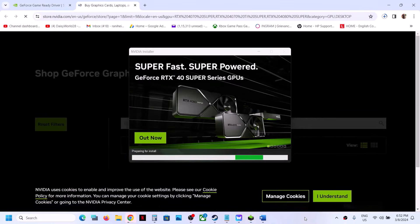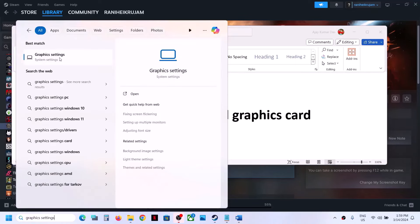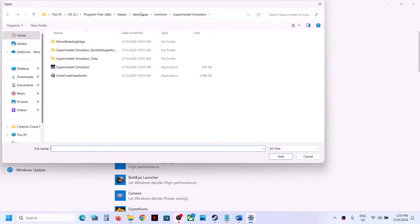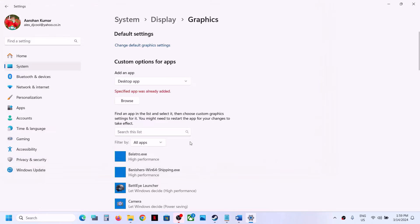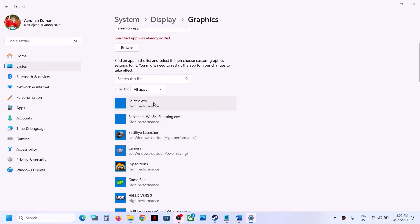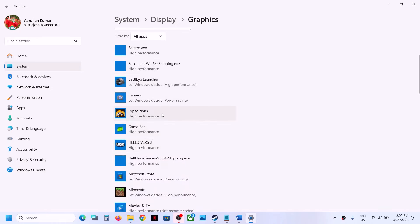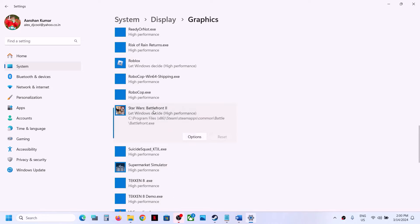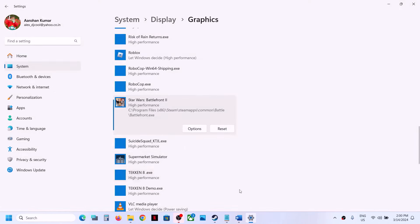Now the next step is to run the game on the dedicated graphics card. For this, type Graphics Settings in the Windows search box and click on Graphics Settings. Click on Browse and go to the game installation folder, open the game folder, select the game exe file, and click Add. Once the game is added, click on the game, click on Options, select High Performance, and click Save. Then launch the game.